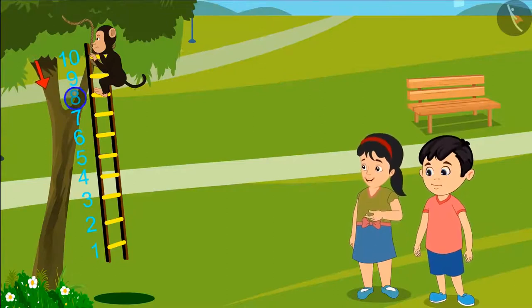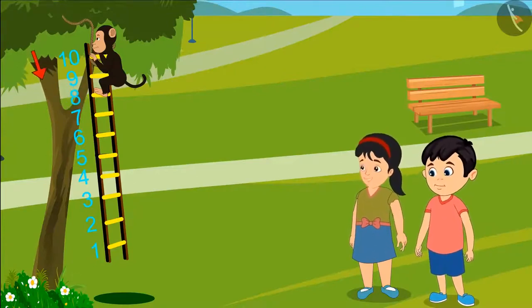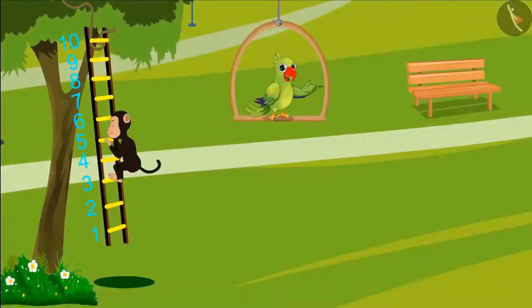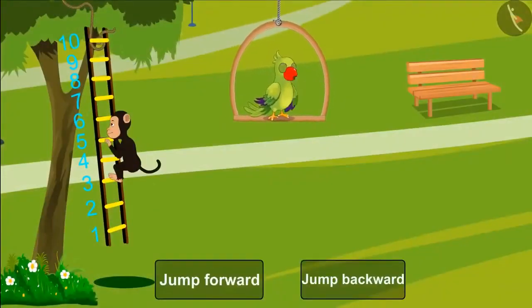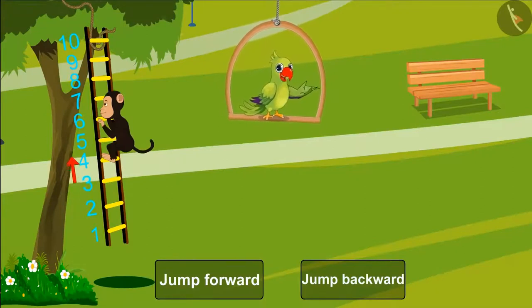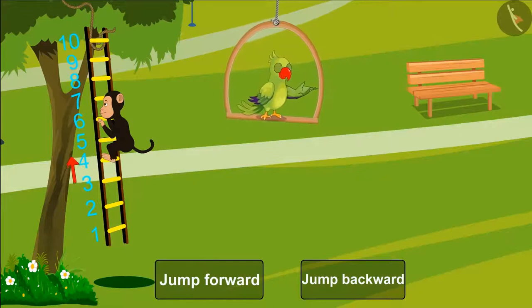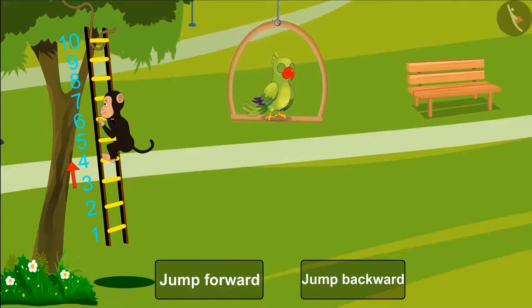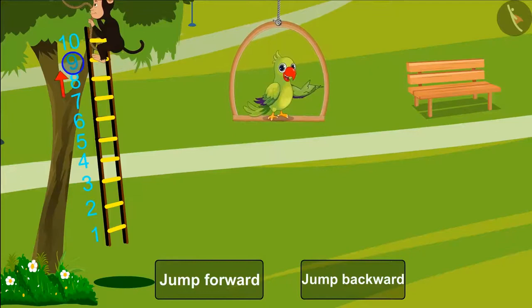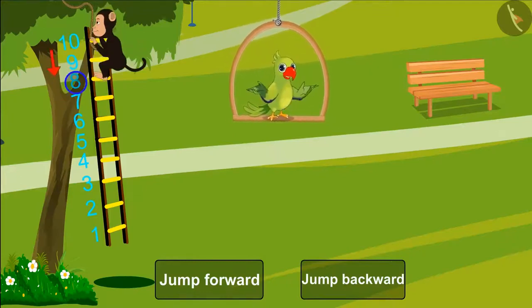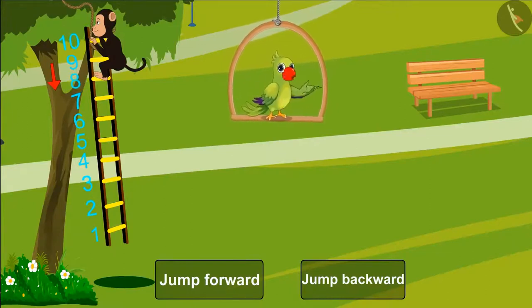So it means he has reached the eighth step. Kids, did you see how the monkey is jumping forward and backward? At first he was on the third step, from which he jumped a step forward and reached the fourth step. Then he went to the ninth step and jumped a step backward, so he reached the eighth step.